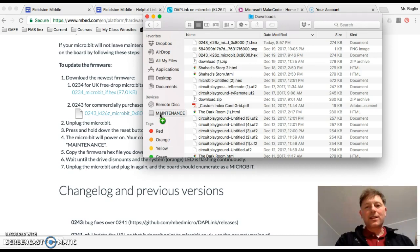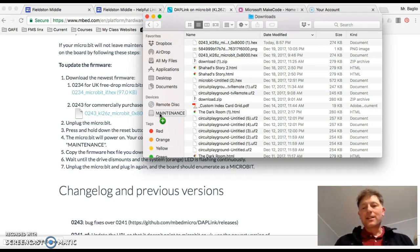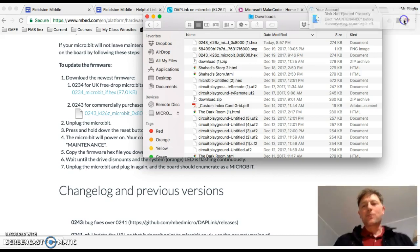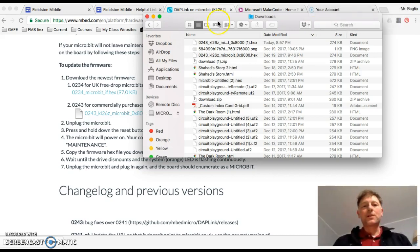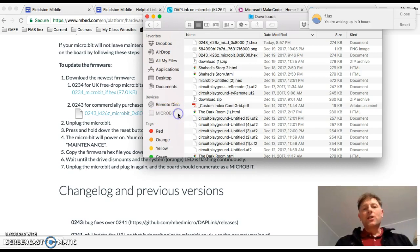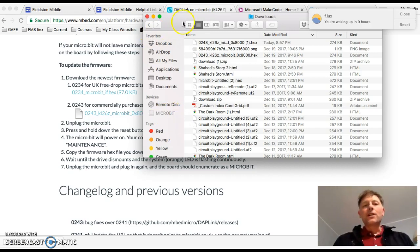And then it stops flashing. It always says it's ejected improperly. Don't worry about that. Then you eject it properly. So now it's back to micro bit. And you hit eject. And you're all done.